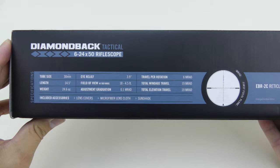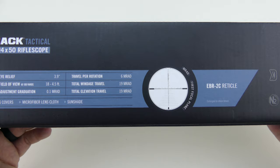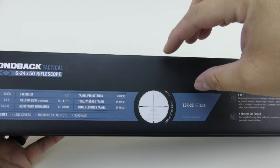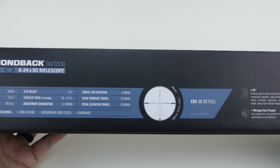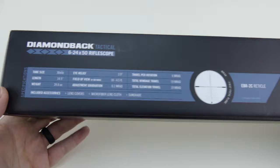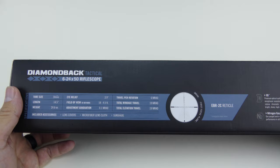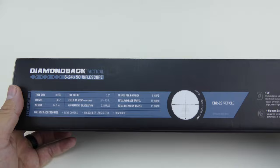Travel per rotation is 6 MRADs, so one full rotation of the dial is going to give you 6. Total windage travel is 19 MRAD, and total elevation is 19 as well. What I've done is I actually have a 20 minute of angle adjustment on my scope rings and base, so that angles it down just a little bit more and gives me more elevation travel.